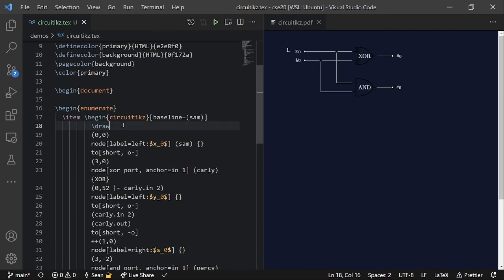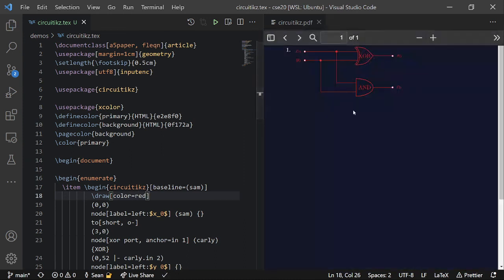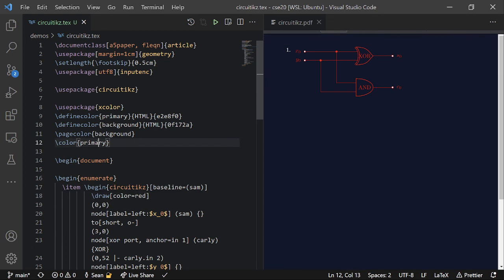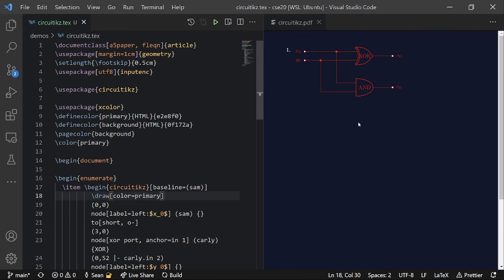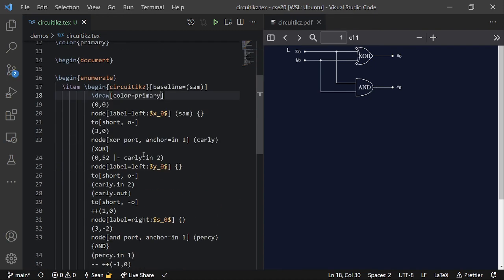So what we can do is change the color of the shapes. So in slash draw up here, you can add color equals, and then the name, like the name of the color. So red would make these shapes red. And that looks pretty cool. I defined my own custom color for the text color. So I'm going to use color equals primary. And now it looks like it's white. But you might also notice that all these open circles have become full circles.